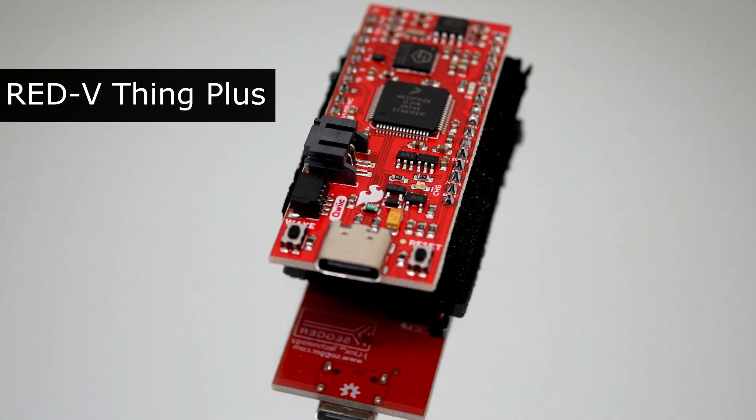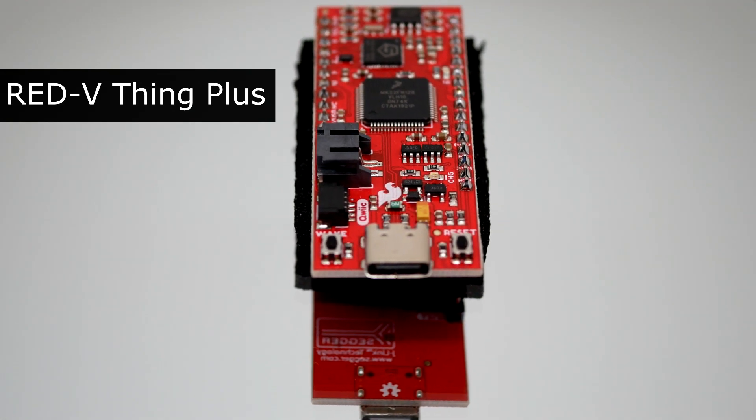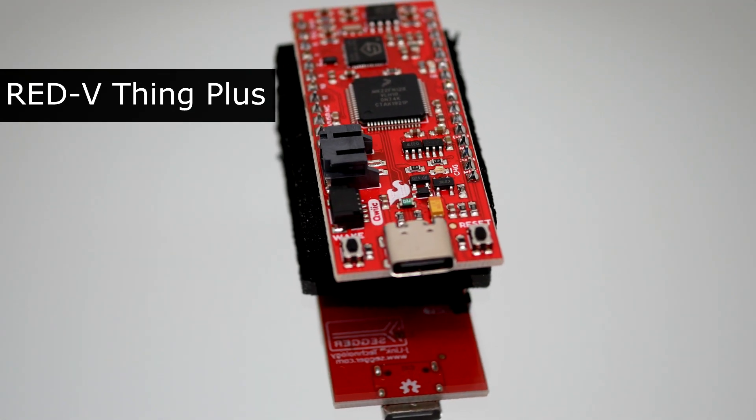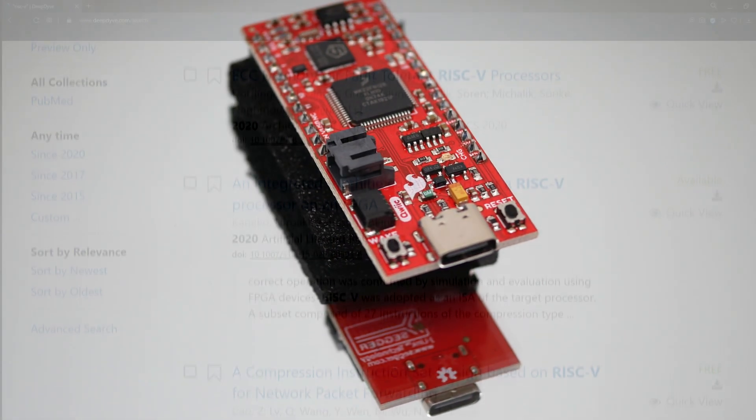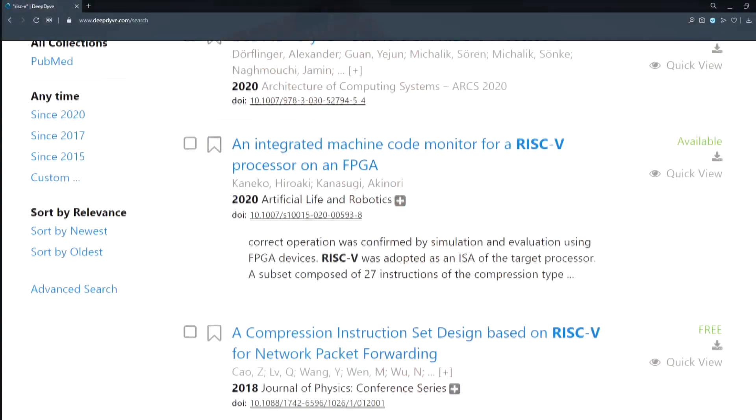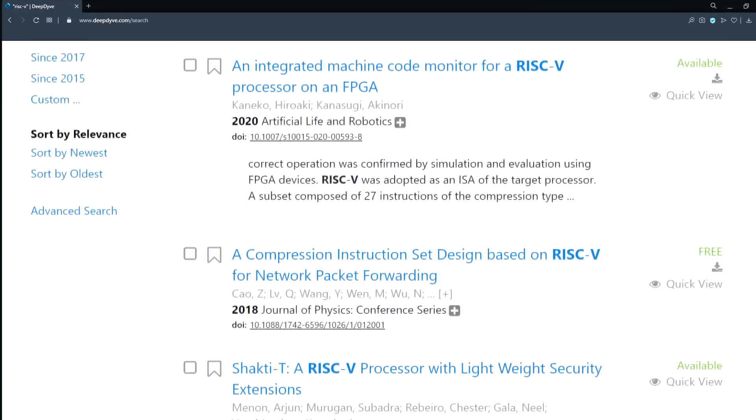In recent years, you may have heard of a relatively new computer architecture called the RISC-V. At little over a decade old, the RISC-V is a newcomer to the embedded ecosphere.